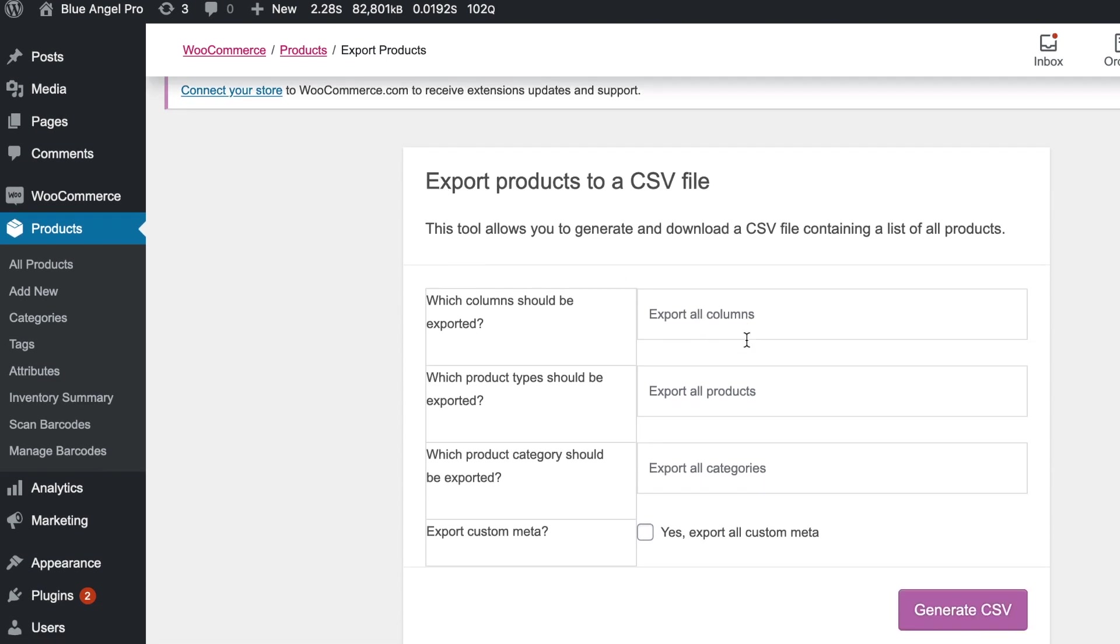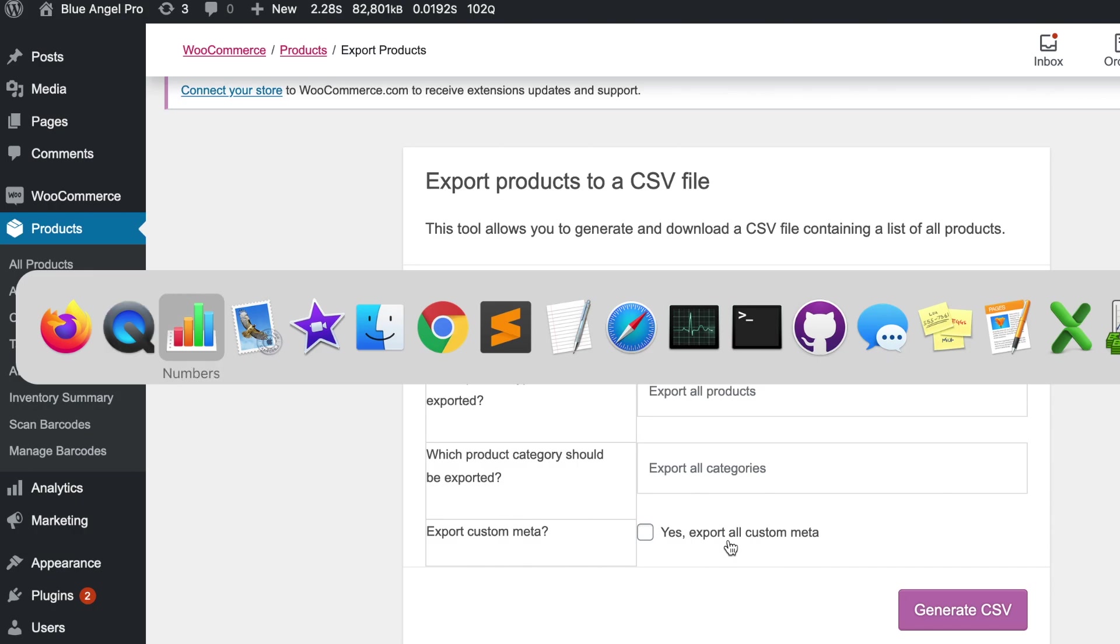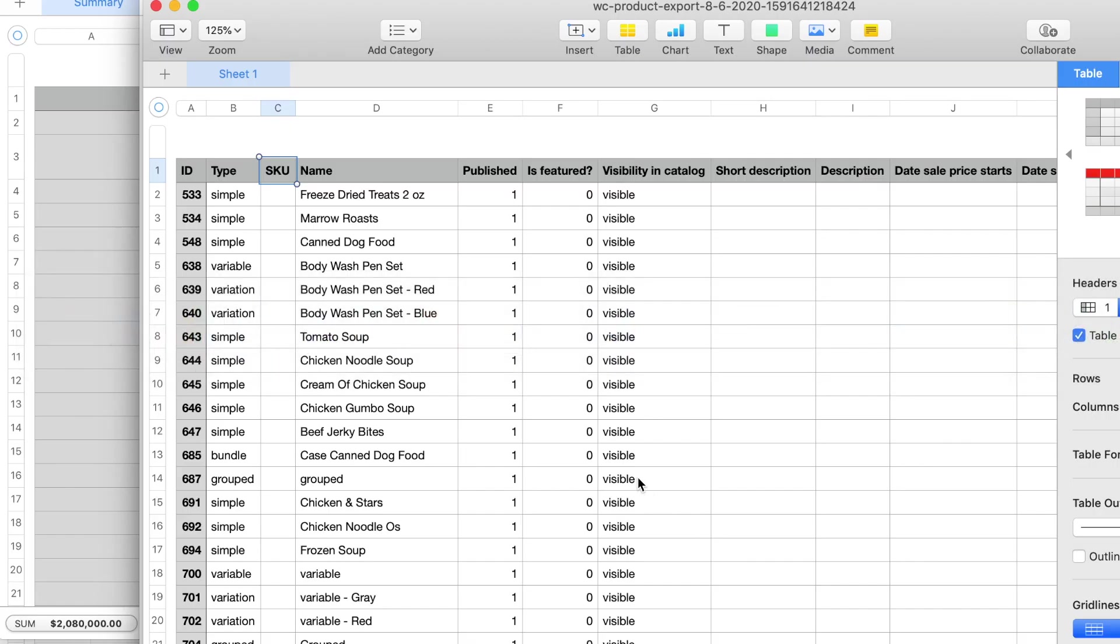If you choose all columns, all products categories, and then this button right here to export custom meta, you can see the format of the entire product and it's big. So I've already done it and I've chosen the export custom meta so you can see how the inventory management plugin handles this. We add two fields barcode and cost so let's go over and take a look at that.